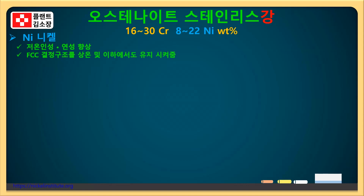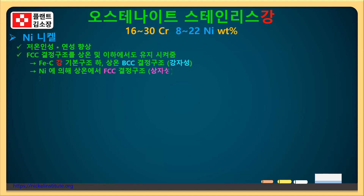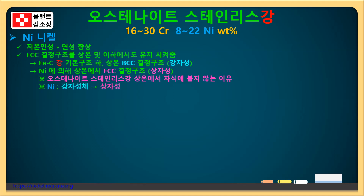이 니켈을 강에 첨가하게 되면 탄소강의 경우 910도 이상의 고온에서만 나타나는 FCC 결정 구조를 상온과 그 이하의 온도에서도 유지될 수 있도록 주요한 역할을 하죠. 또한 이 FCC 결정 구조로 인해서 자성의 성질도 약해지는 것입니다.